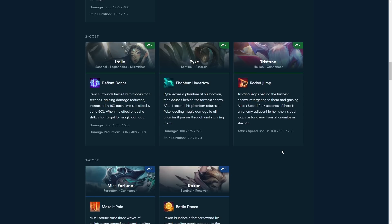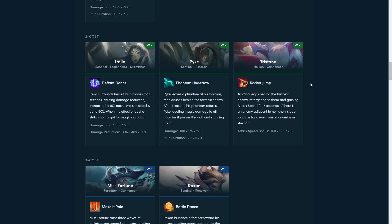Tristana is making a return to set 5. Tristana leaps behind the farthest enemy, retargeting to them and gaining attack speed for 4 seconds. If there is an enemy adjacent to her, she instead leaps as far away from all enemies as she can. It looks like she tries to jump in and execute a champion, but if there are any champions next to her, she will jump away. This ability feels really awkward, because it almost feels like she just jumps in and ints, and then she jumps away if there's too many enemies back there. But you can position around it as well, since it's the farthest away enemy. This ability is really weird. I gotta actually test the game before I see how this works, because it seems close to useless, almost.